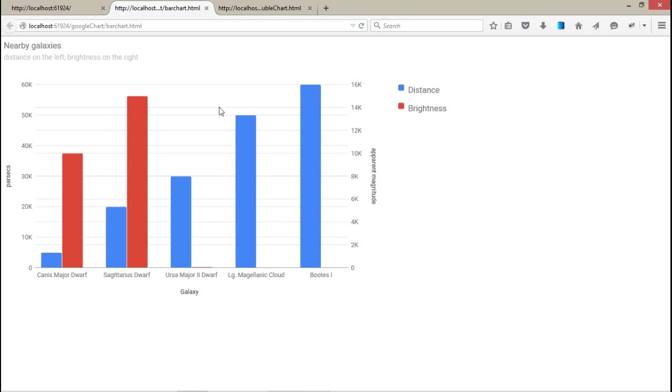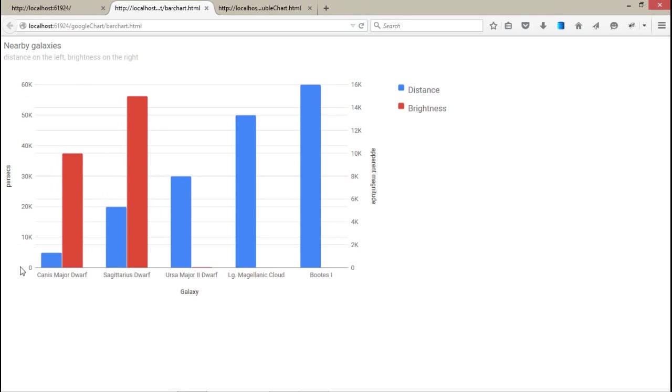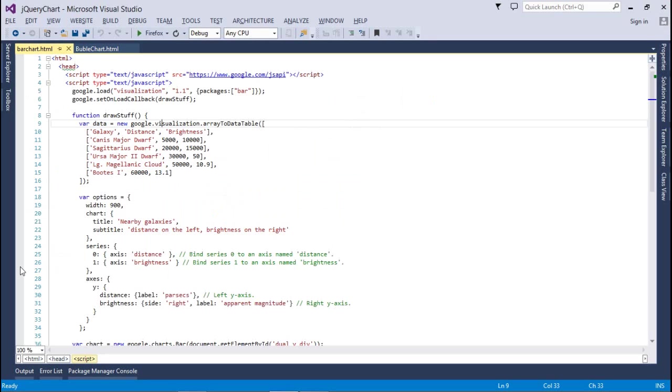If I talk about the distance, I have to follow the right y-axis. And if I talk about the brightness, then I have to talk about the left y-axis. So let's check how this chart can be configured.